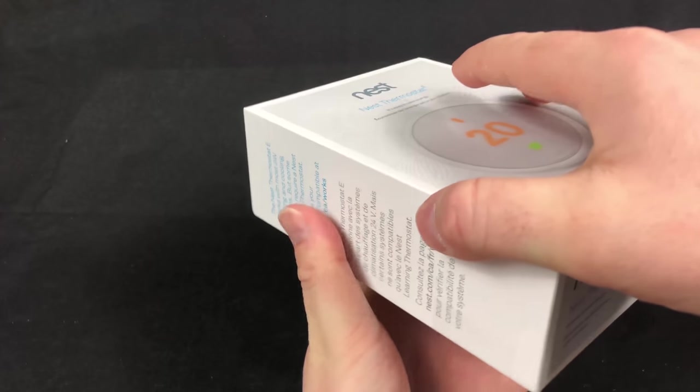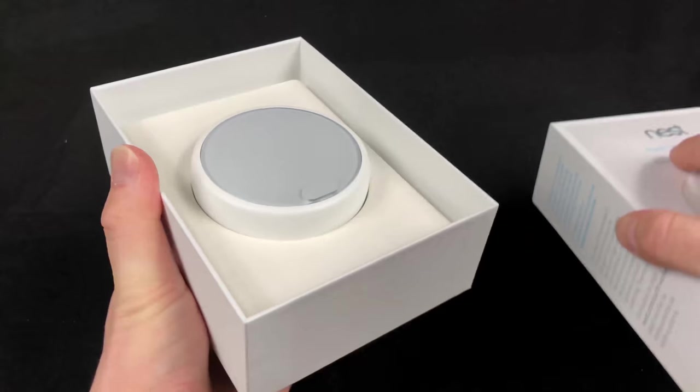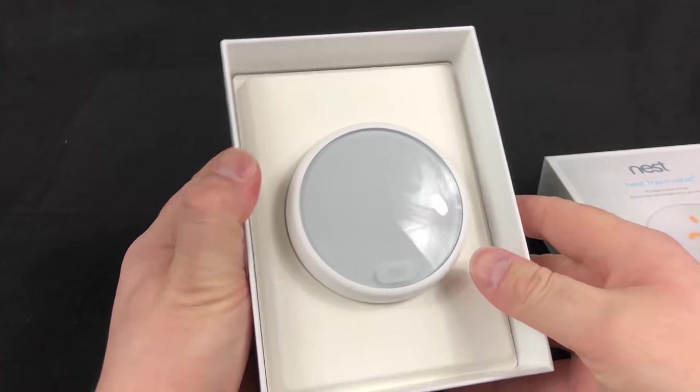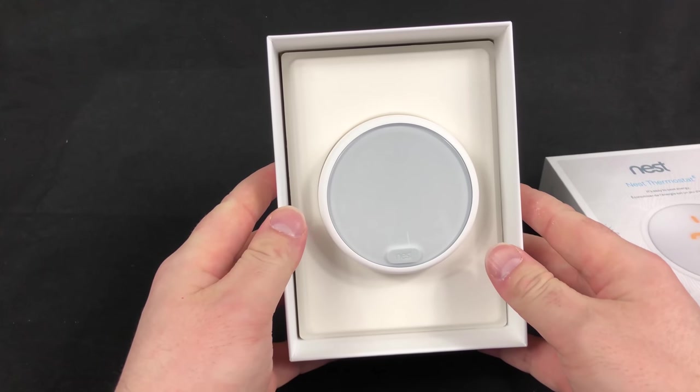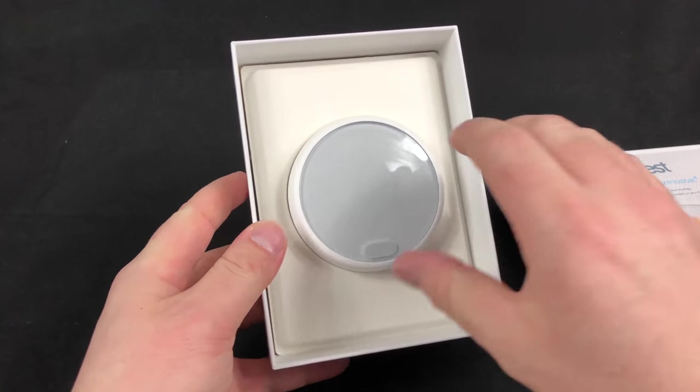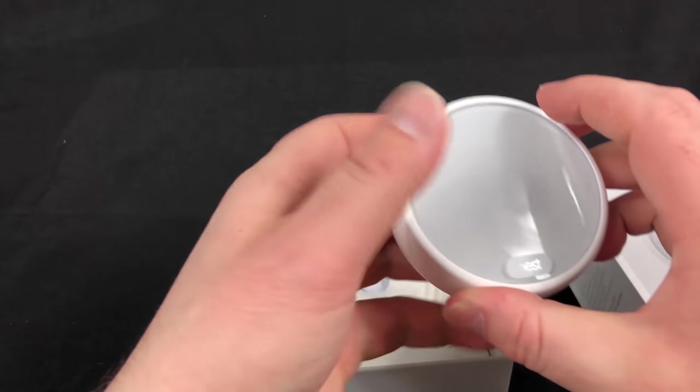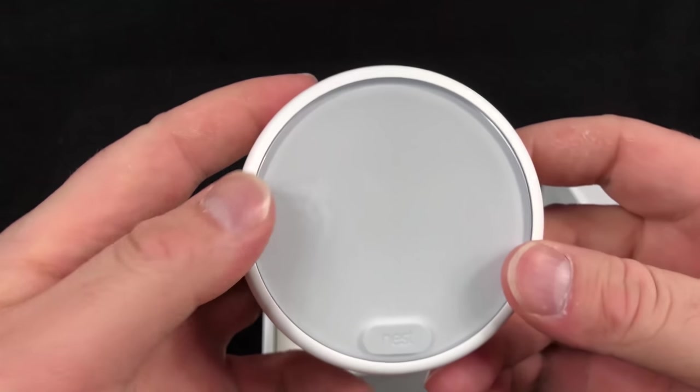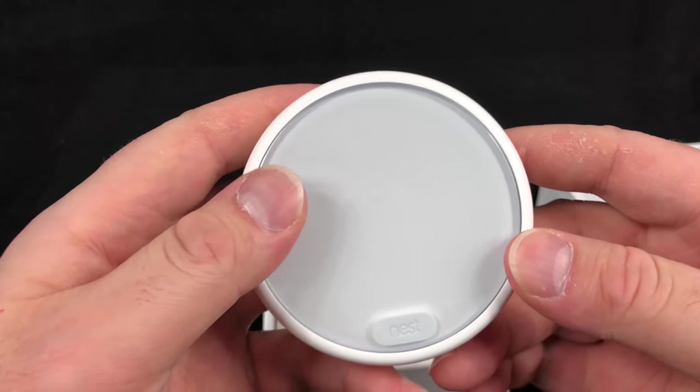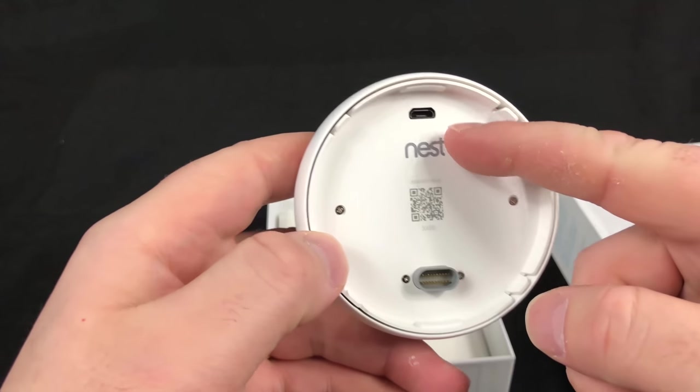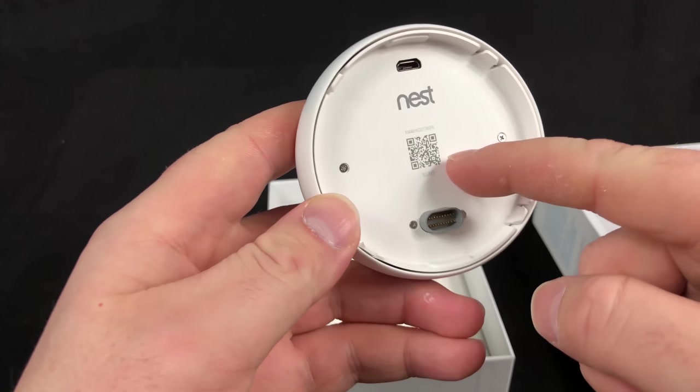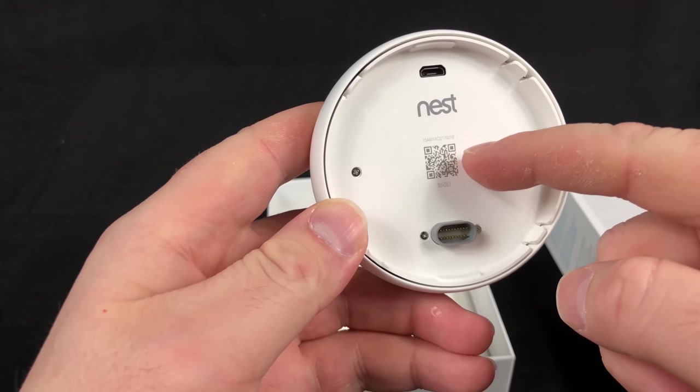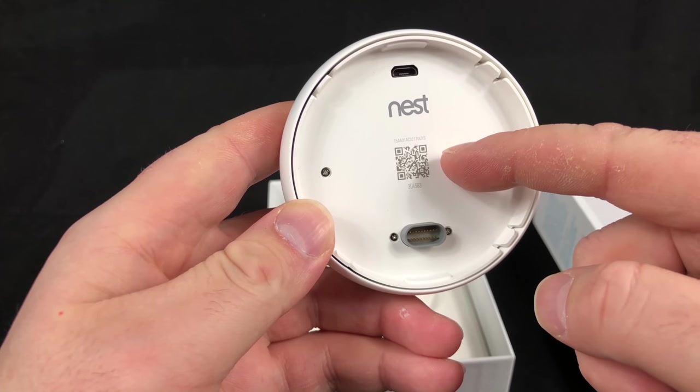Now when we break open the box, there we go, you get the visual of the Nest Thermostat E right away. When we take it out of the box here, we'll do a close-up on it. You turn it over here, then you have the connections as well as the website to register your Nest Thermostat E product.